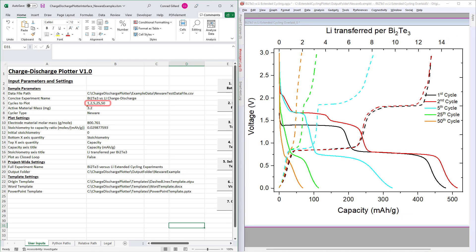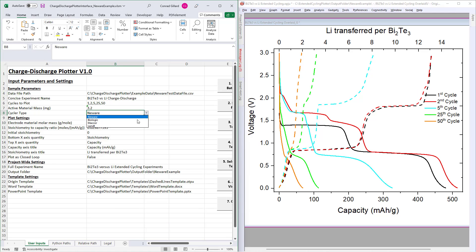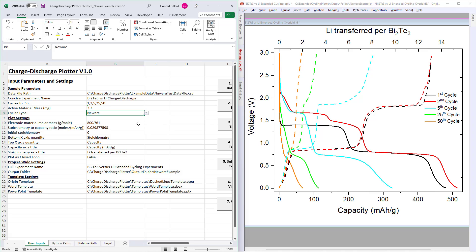Next, specify the cycles that you wish to plot, each number separated by a comma. Next, specify the manufacturer of the battery tester from which your data file was generated.